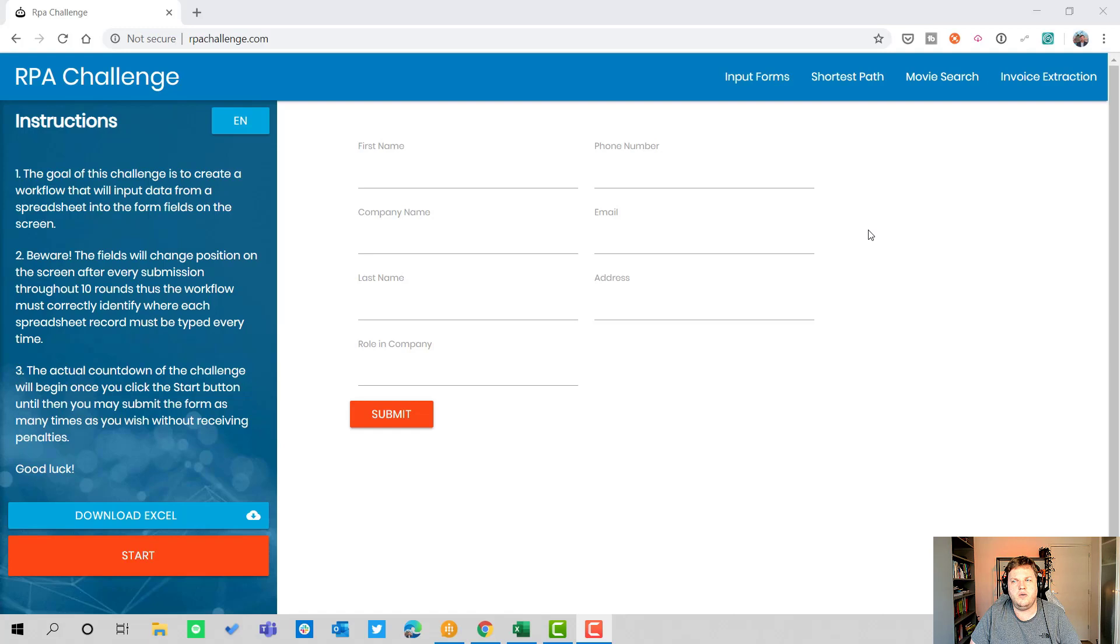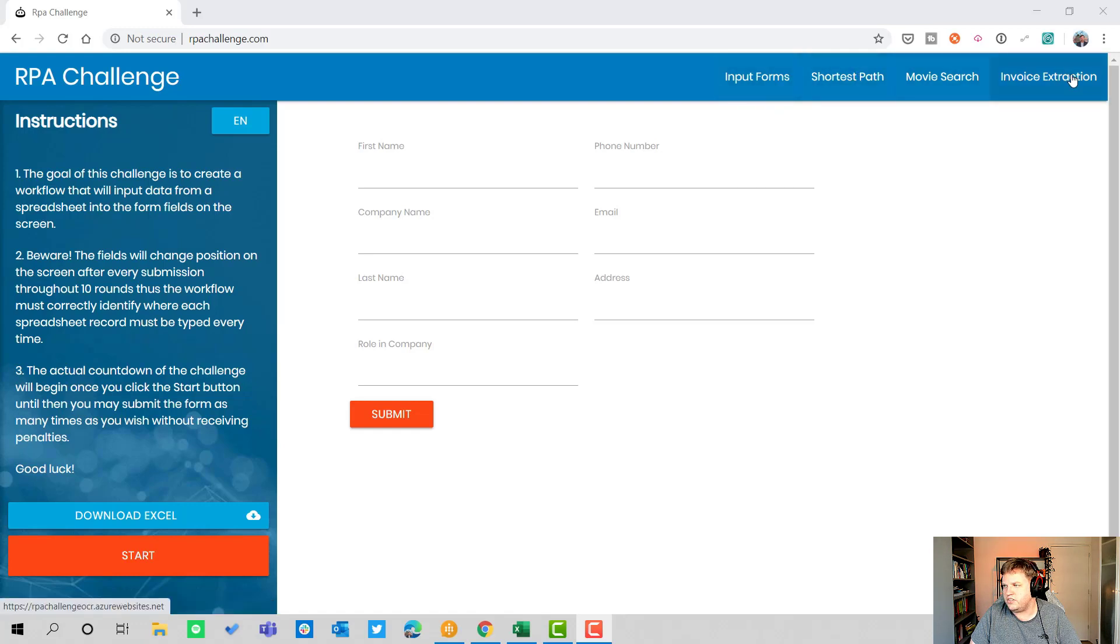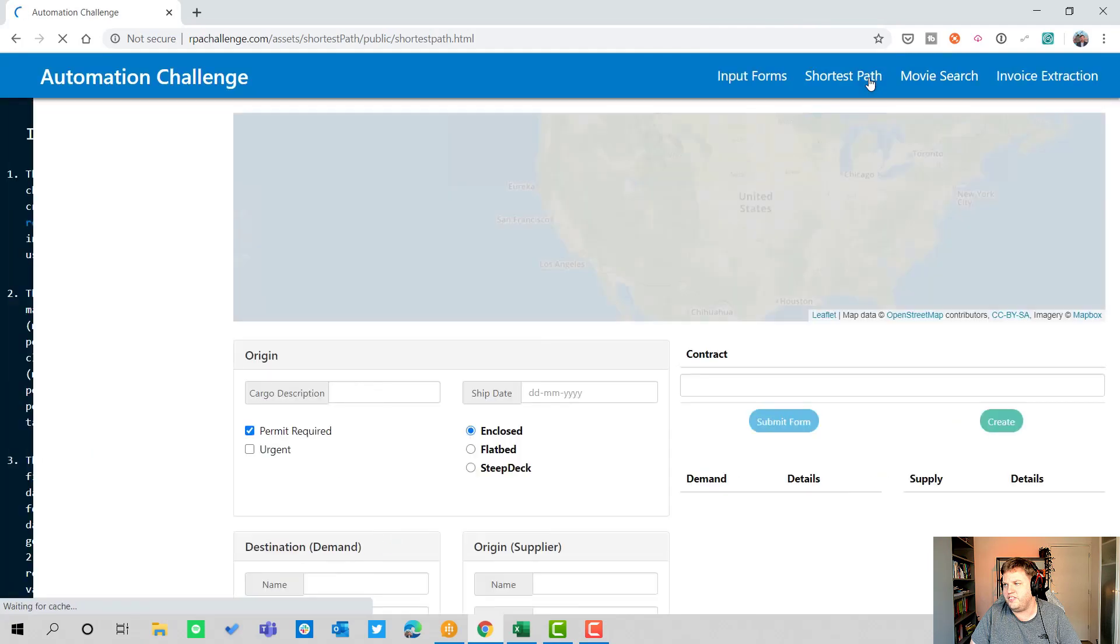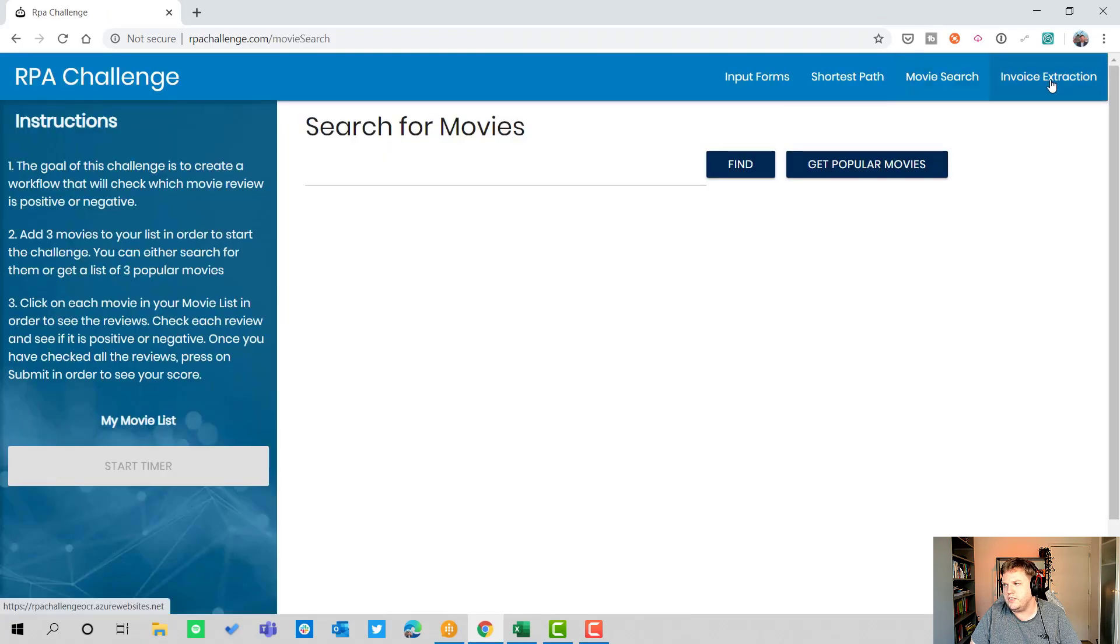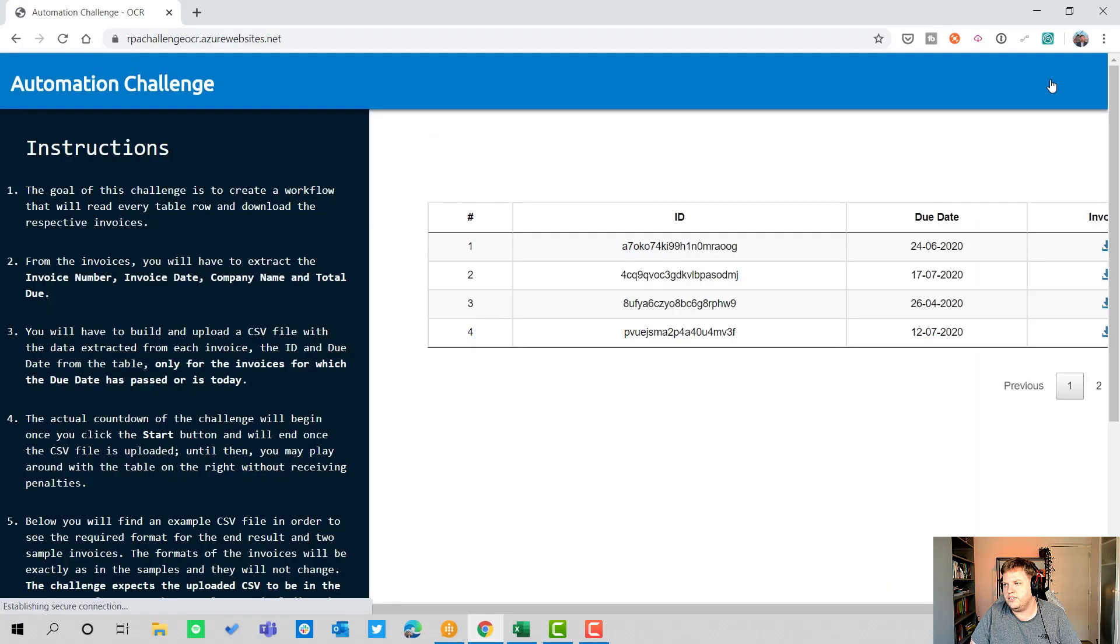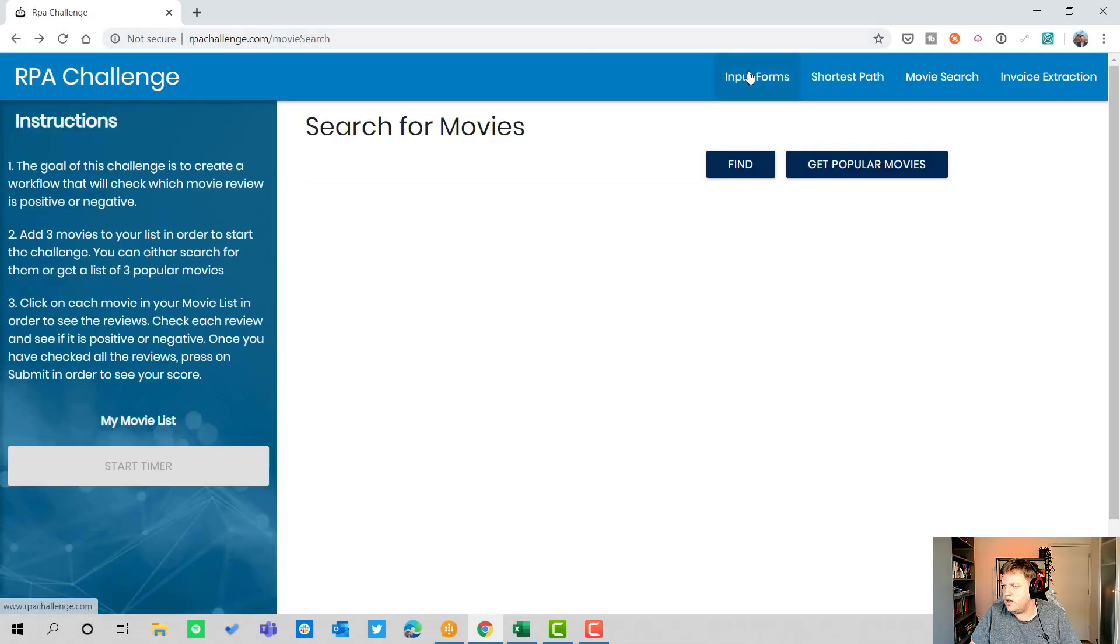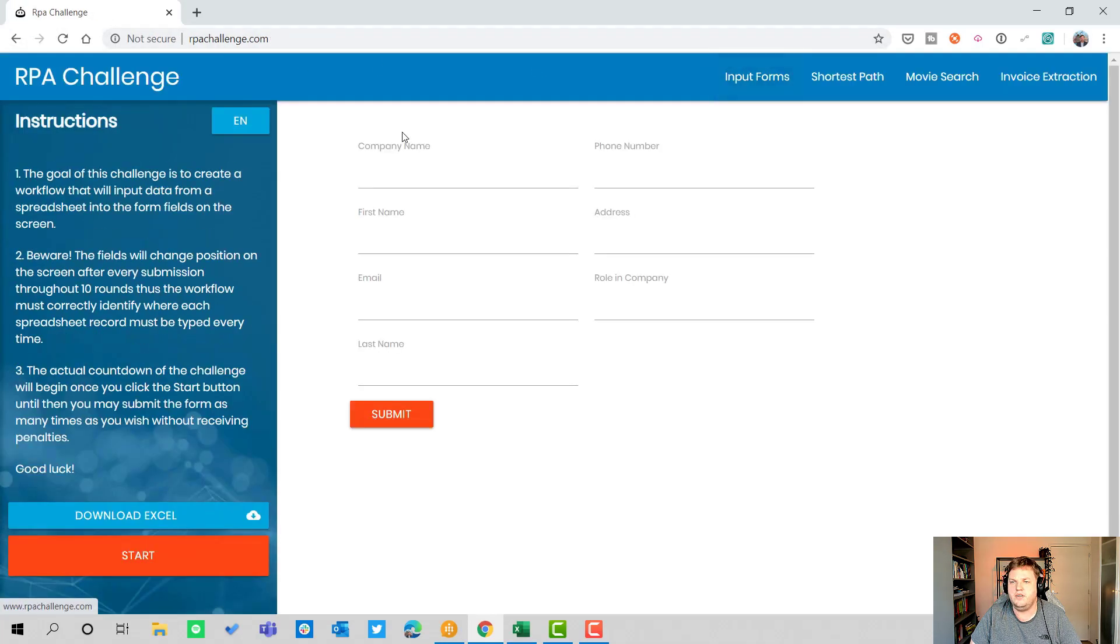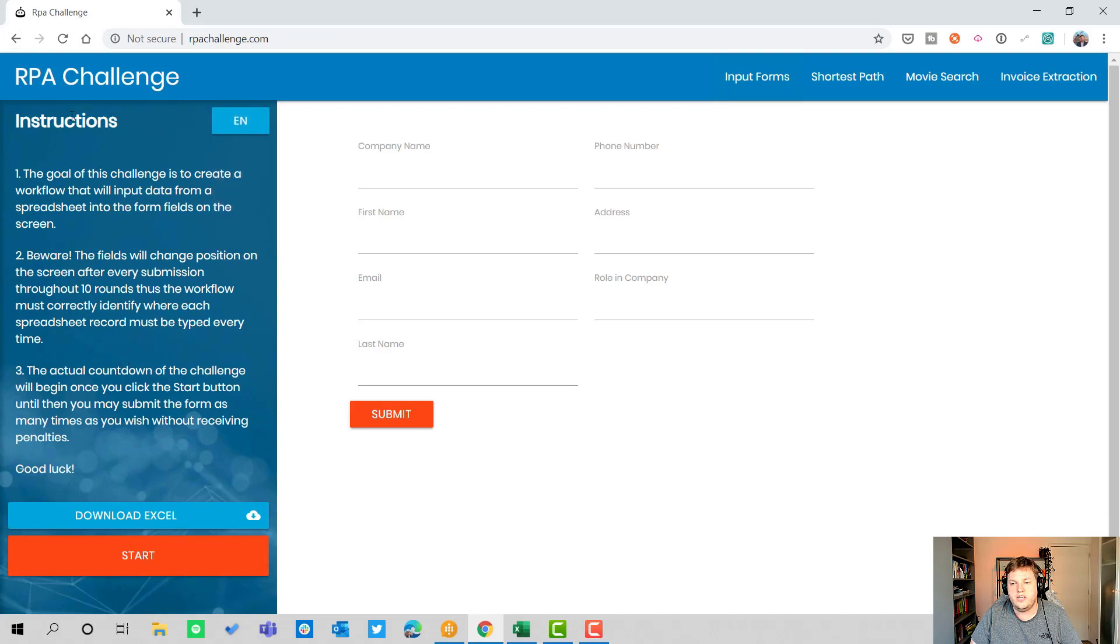Here we are on my desktop in the browser on the website rpachallenge.com. As you can see at the top you have multiple challenges: input forms, shortest path, movie search, invoice extraction. Today we are going to use the input forms one.